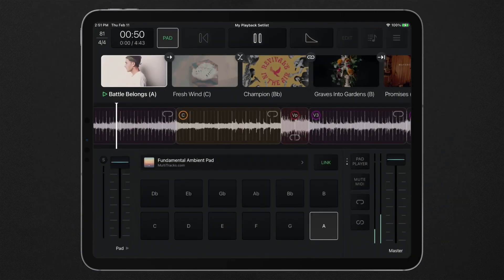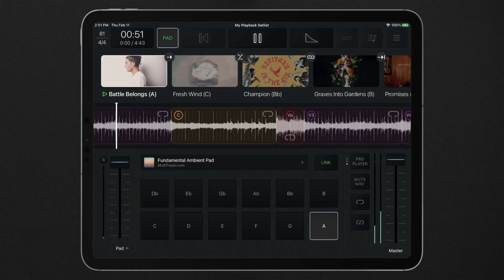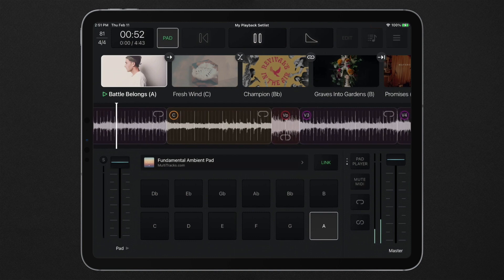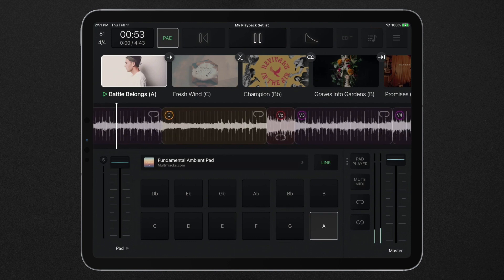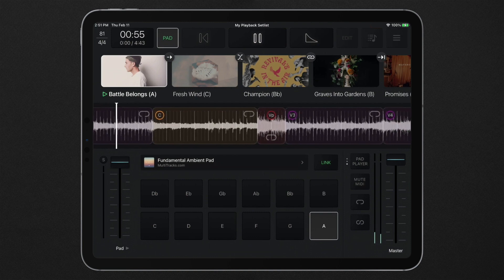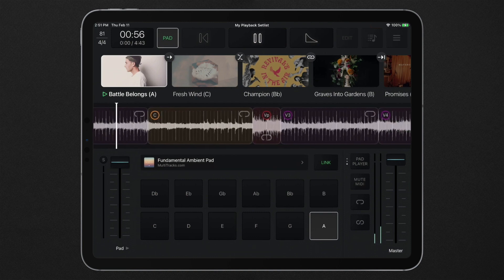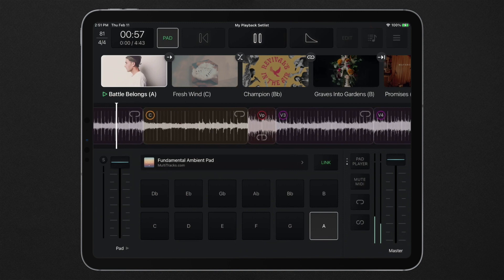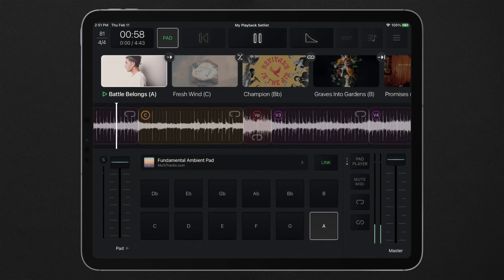With the playback premium subscription, you can unlock the pad player interface, which includes the 12 key buttons and the ambient pad selector.